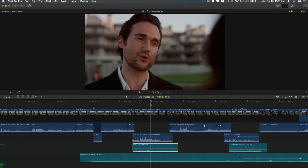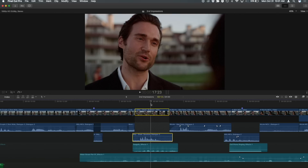If I hold Command+Option+F I'll get head and tail fades together. I can turn that on and off, then command up to the next clip and hit Command+Option+F — so I can really quickly add heads and tails together with Option+Command+F, or toggle just a head or tail on as well.